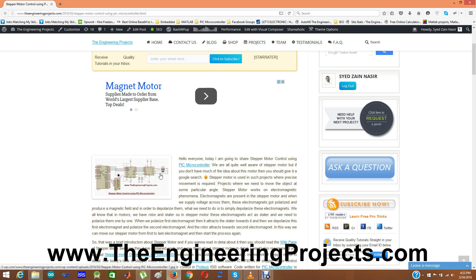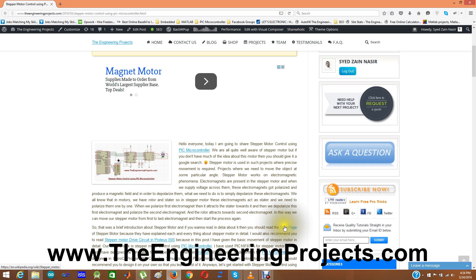Stepper motors work on electromagnetic phenomena. Electromagnets are present inside the stepper motor, and when we supply voltage across them these electromagnets become polarized and produce a magnetic field. These electromagnets act as the stator. When we polarize the first electromagnet it attracts the rotor towards it; then we depolarize the first electromagnet and polarize the second one, and the rotor attracts towards the second electromagnet. In this way we can move the stepper motor continuously. You can read more about it on the Wikipedia page for stepper motors.